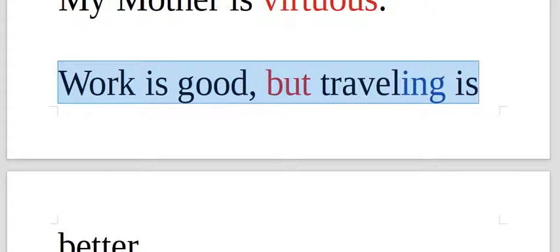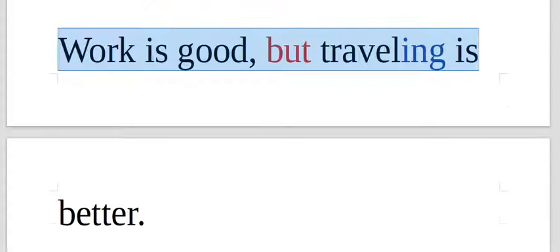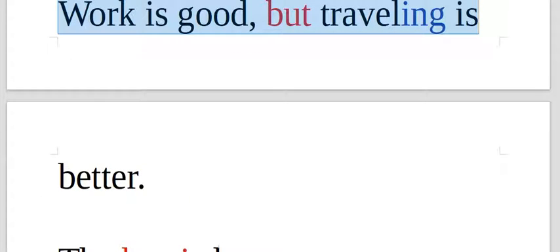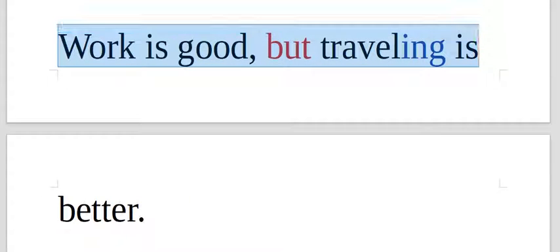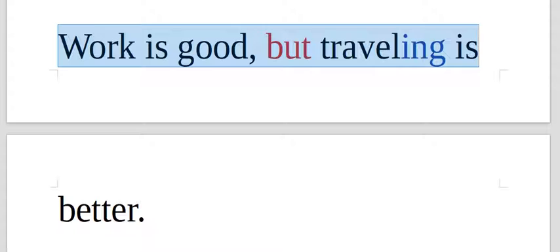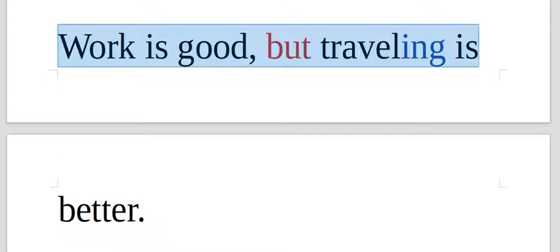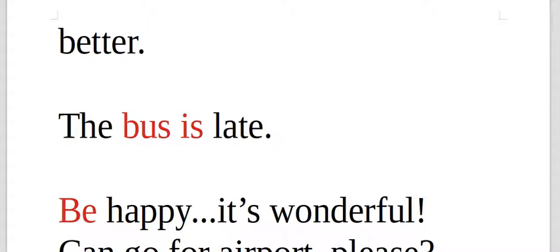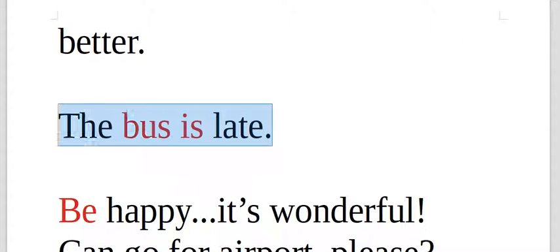Work is good, but traveling is better. Here, traveling is a thing that you're doing. Work is good, but traveling is better. The ing on traveling was added to make the sentence correct.